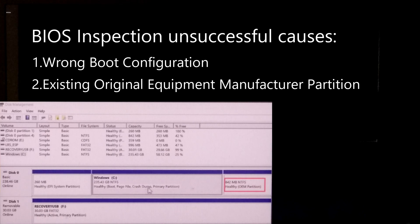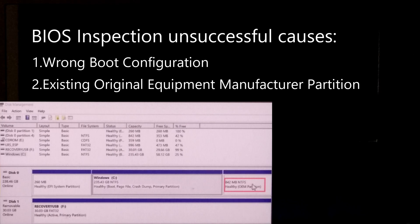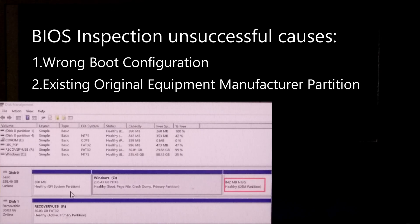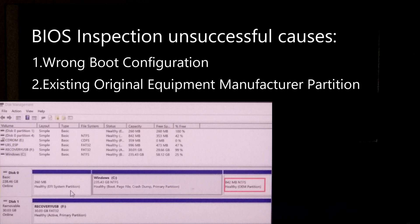Then we just format the system partition and we ignore or forget to delete the OEM partition and system reserve partition. This can cause stuck in BIOS inspection screen during OS installation process, which happened in my case.